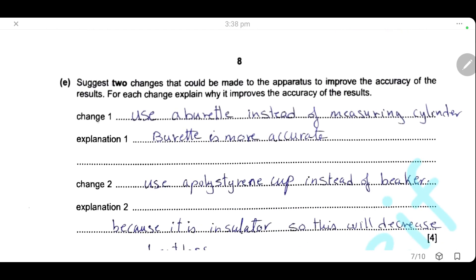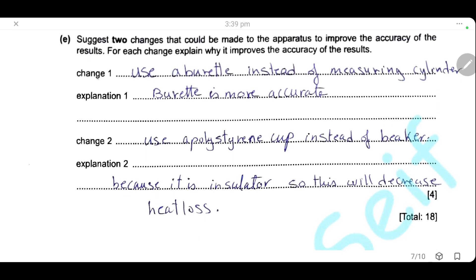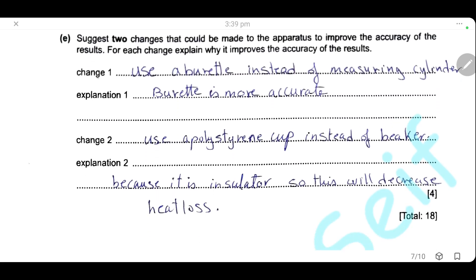Suggest two changes that could be made to the apparatus to improve the accuracy of the results, and for each change explain why it will improve accuracy. First change: use a burette instead of a measuring cylinder to measure the 30 cm³ of water, because a burette is more accurate in measuring volume. Second change: use a polystyrene cup instead of the beaker, because polystyrene is an insulator, so it will decrease heat loss.